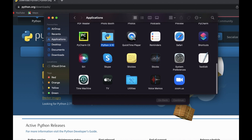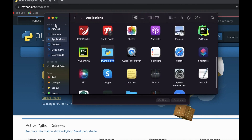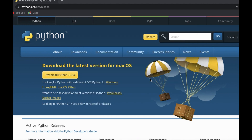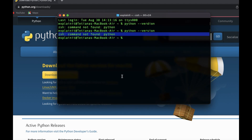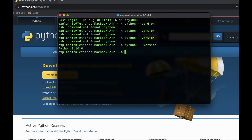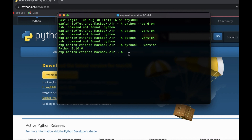You can see it has installed Python 3.10. We can go to our Applications and see that Python 3.10 is there. Now to check whether it is installed, we run 'python --version', but you see that command is not found. The reason is because we installed Python 3, so if I run 'python3 --version' it shows Python 3.10.6.